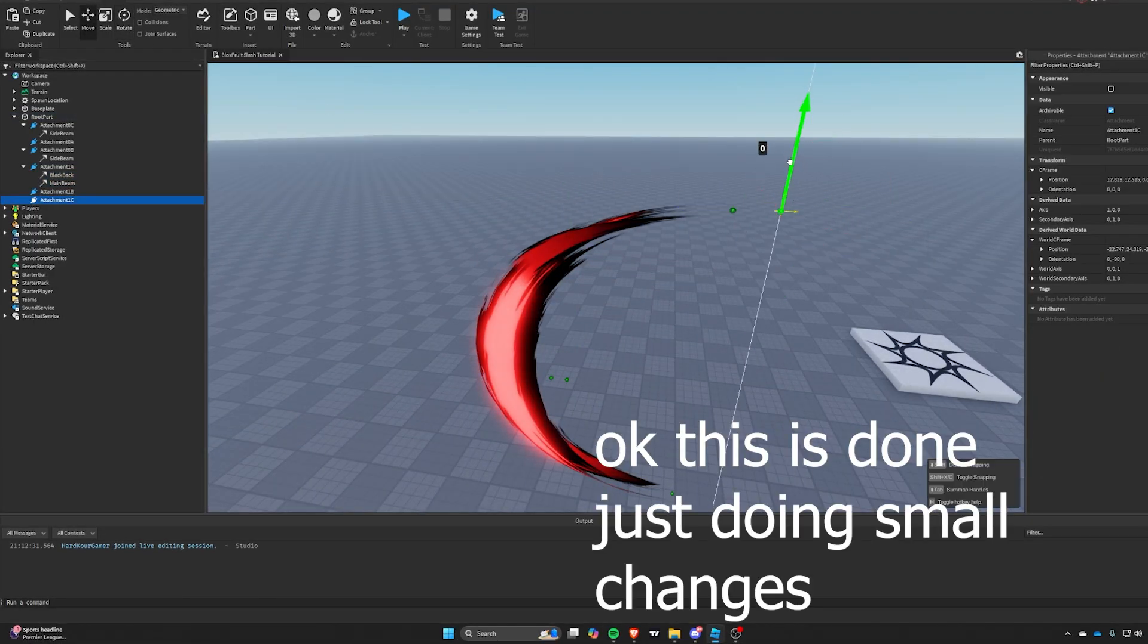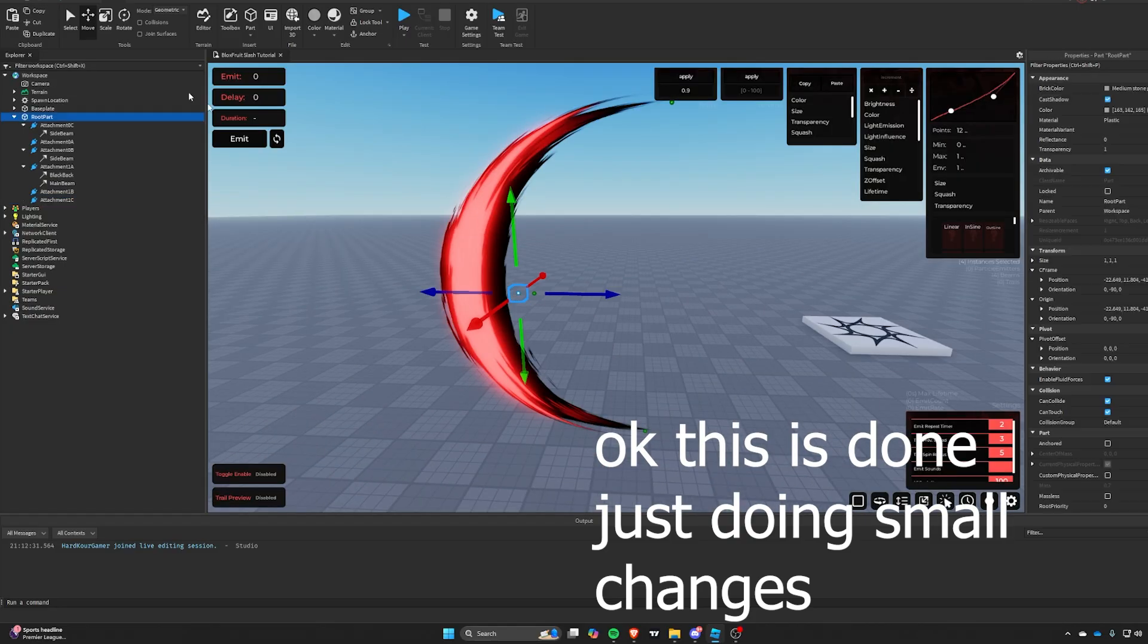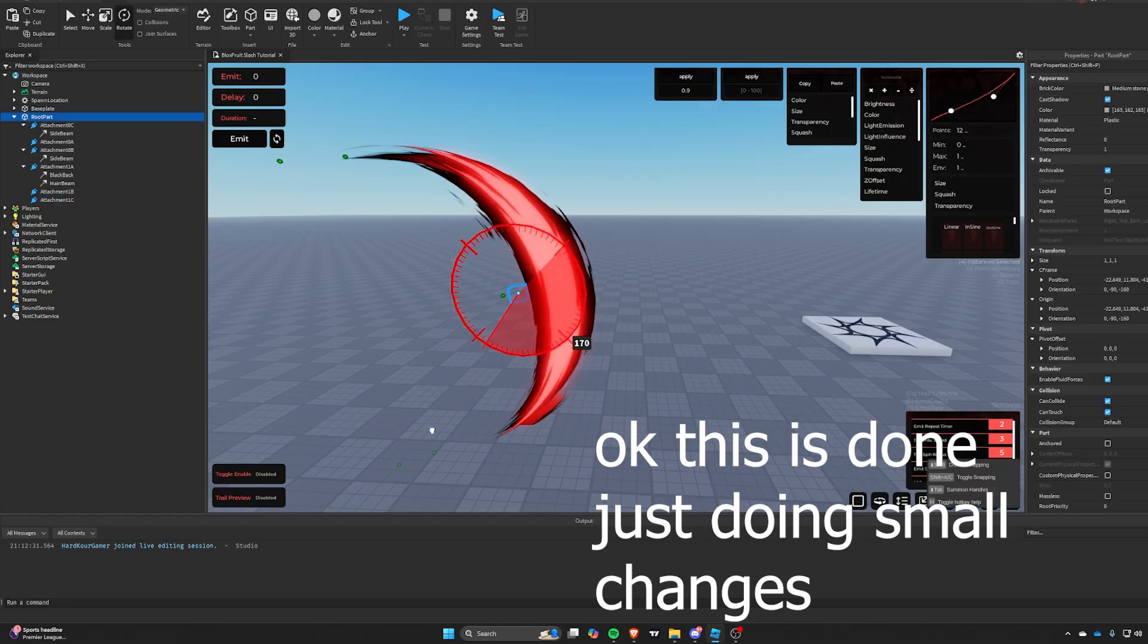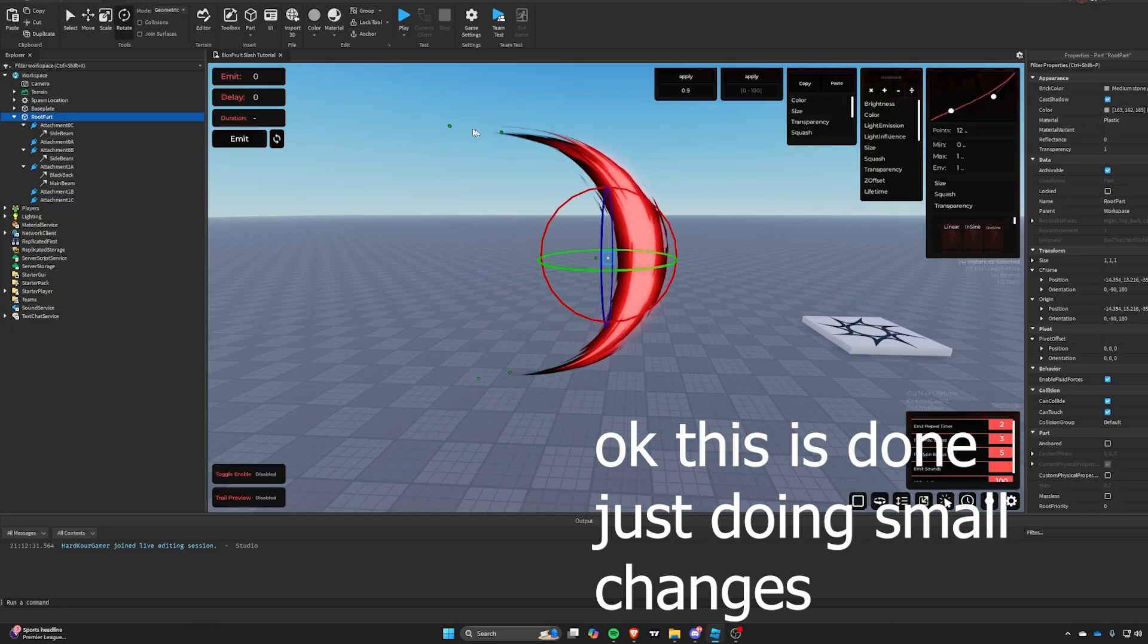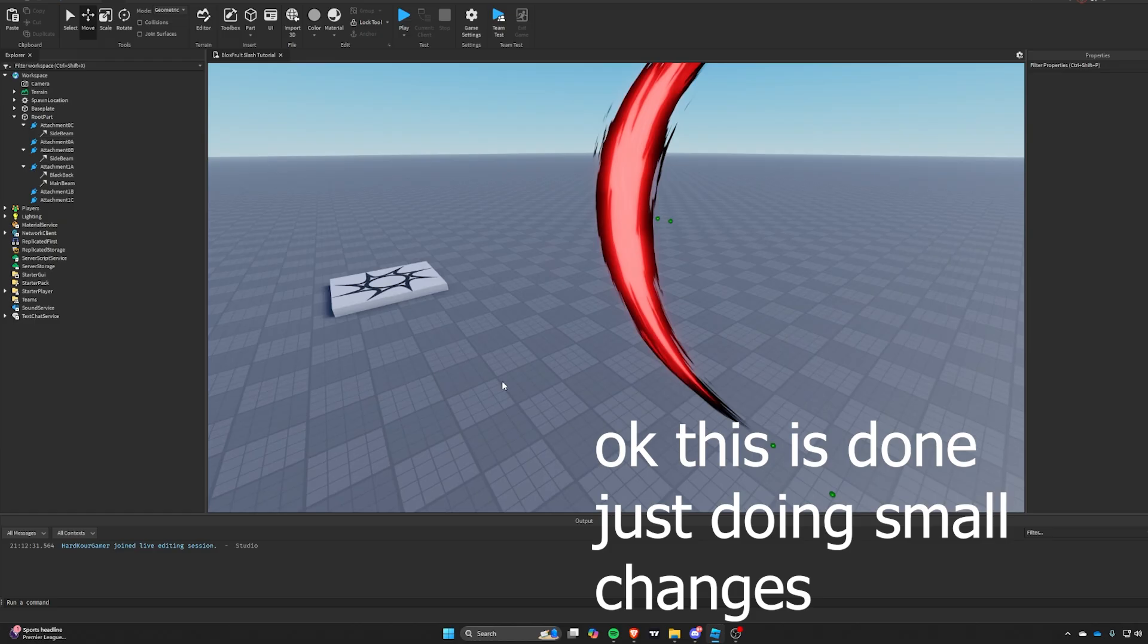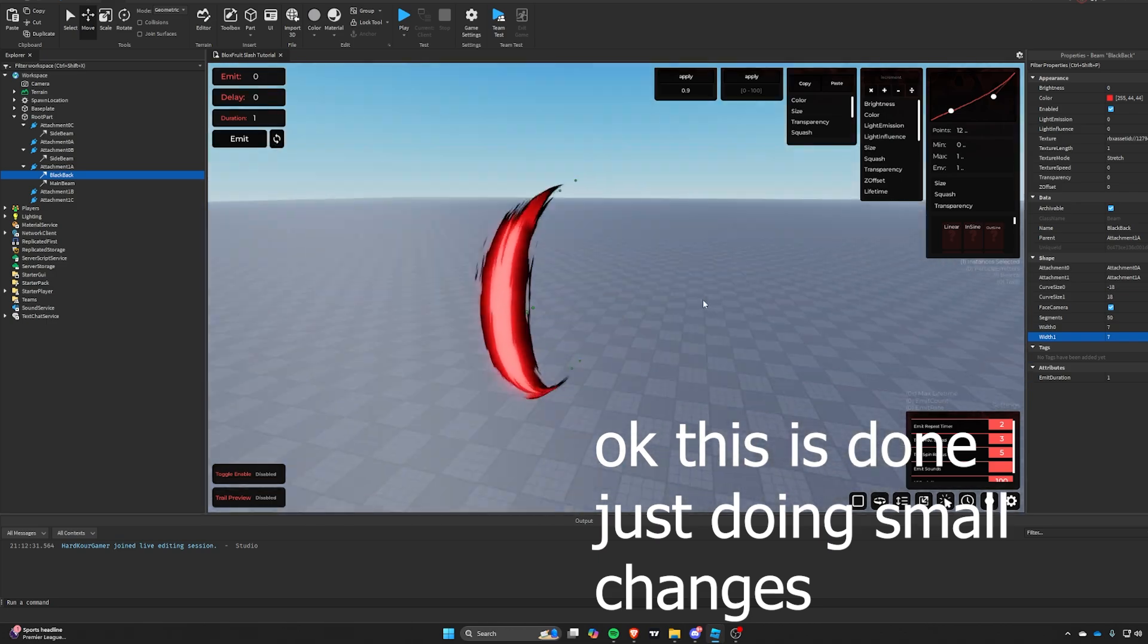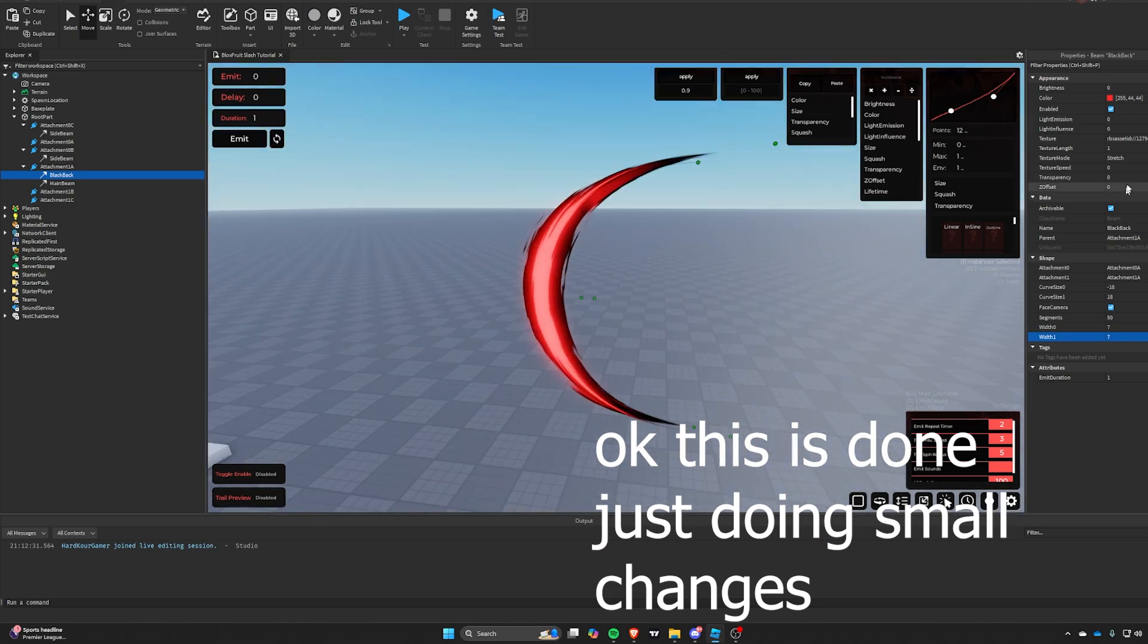Alright we're done. Don't make any edits, I mean make any edits you want to multiple layers. You do you, be your best self. Thank you for watching. Like, comment, subscribe, whatever. Maybe I'll upload later. Thanks.